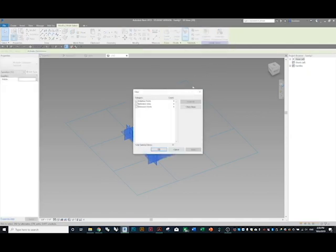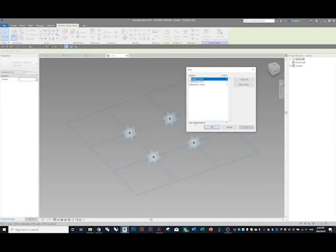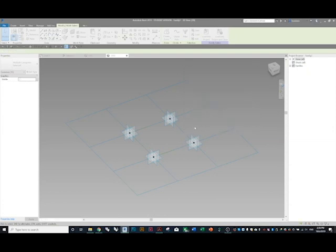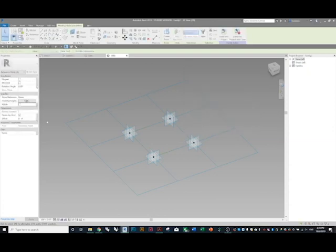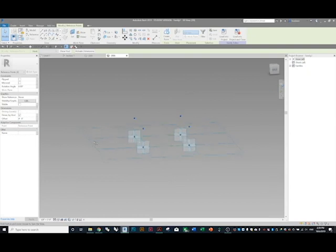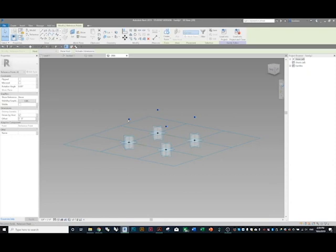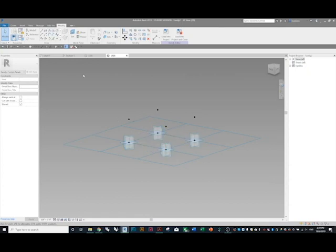Now that we have those points, select everything and use the filter — I only want the reference points. Select those points and we're going to offset them. I'll do five feet. It's taking those points and offsetting them from their original reference planes. Now we're going to make some reference lines.